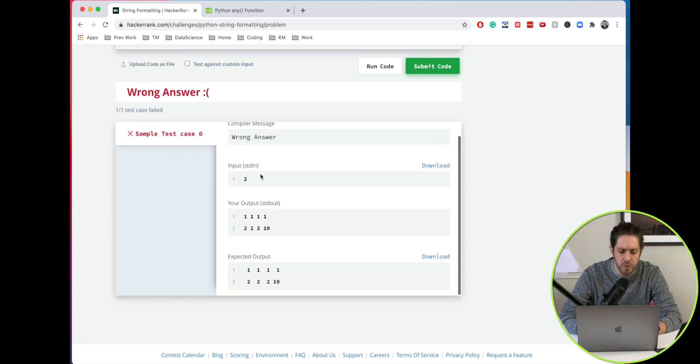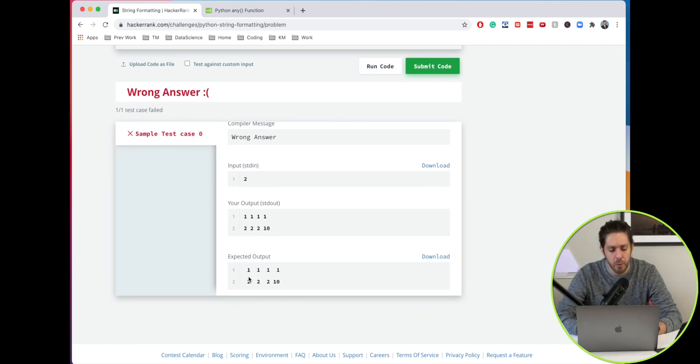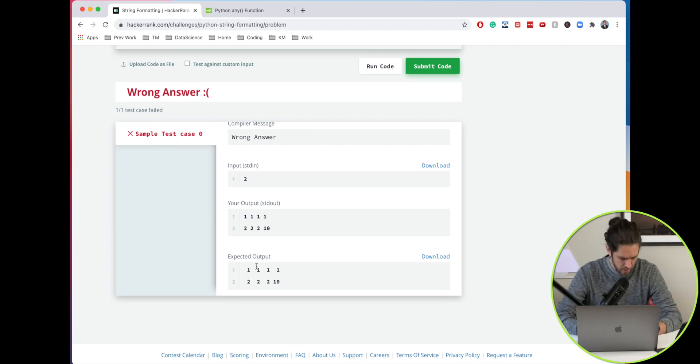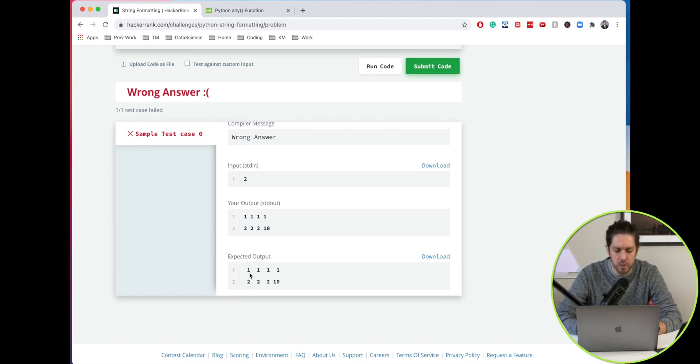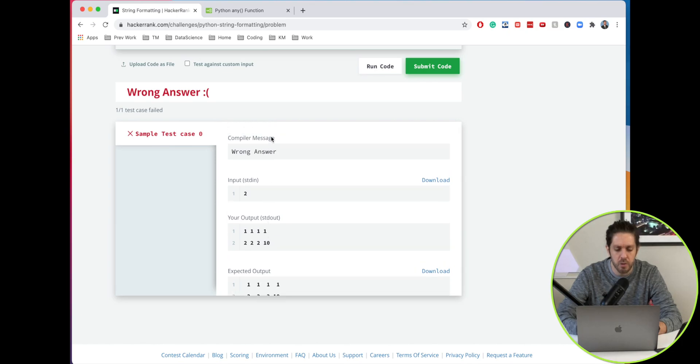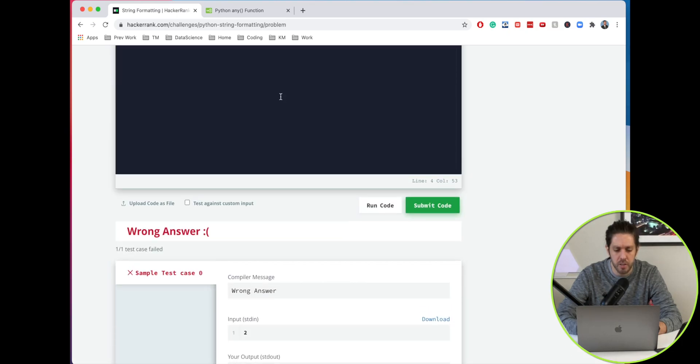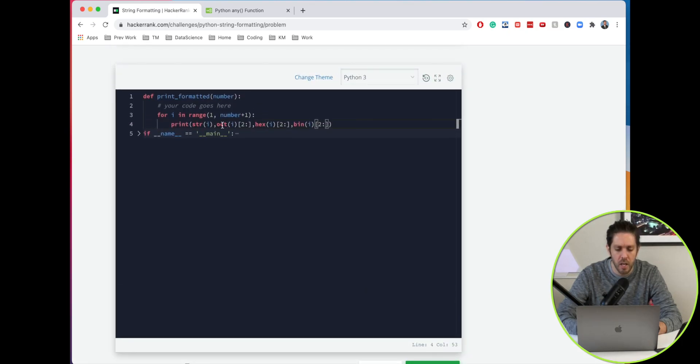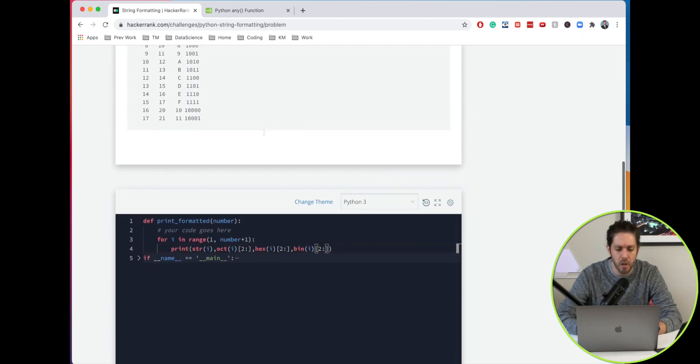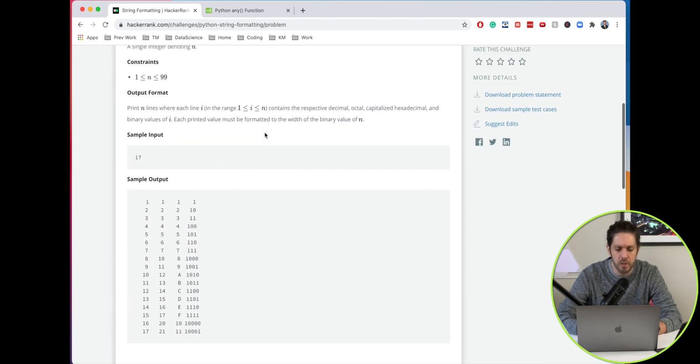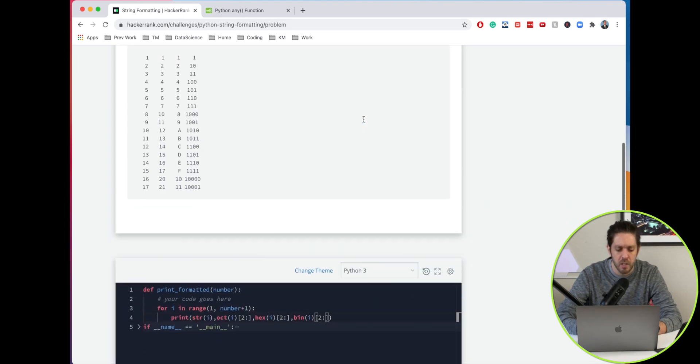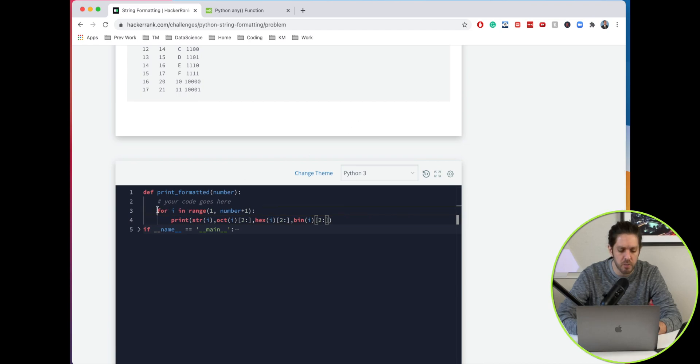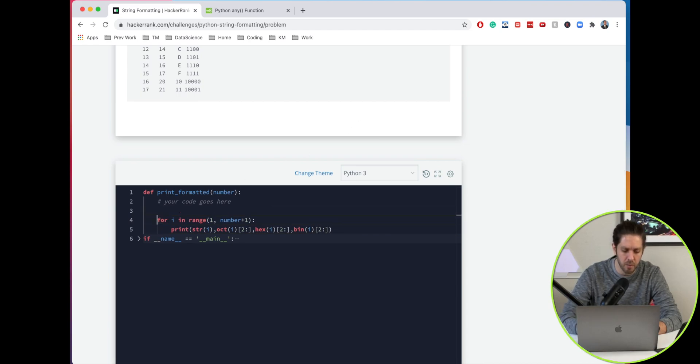We've trimmed off the first part of the character. Now what we want to do is format these so we want to justify these to the right of the columns. We'll use our rjust function and we'll have to right justify each one of these values. We want to find the width. It says formatted to be the width of the binary value of n, so that's what we're going to have to do first. We have to create a variable here.